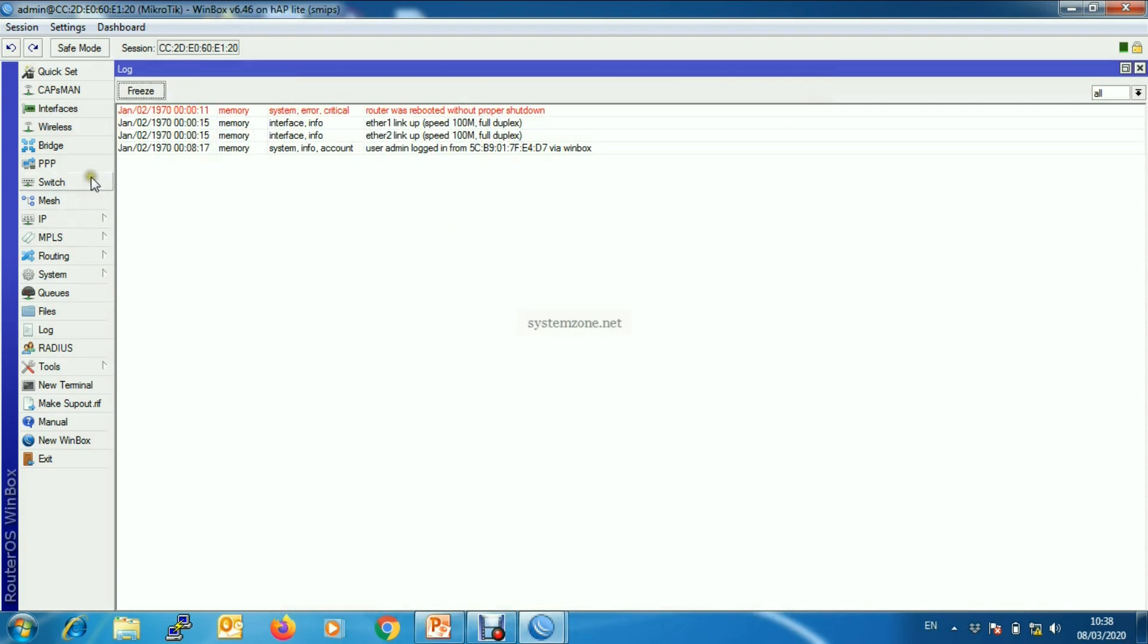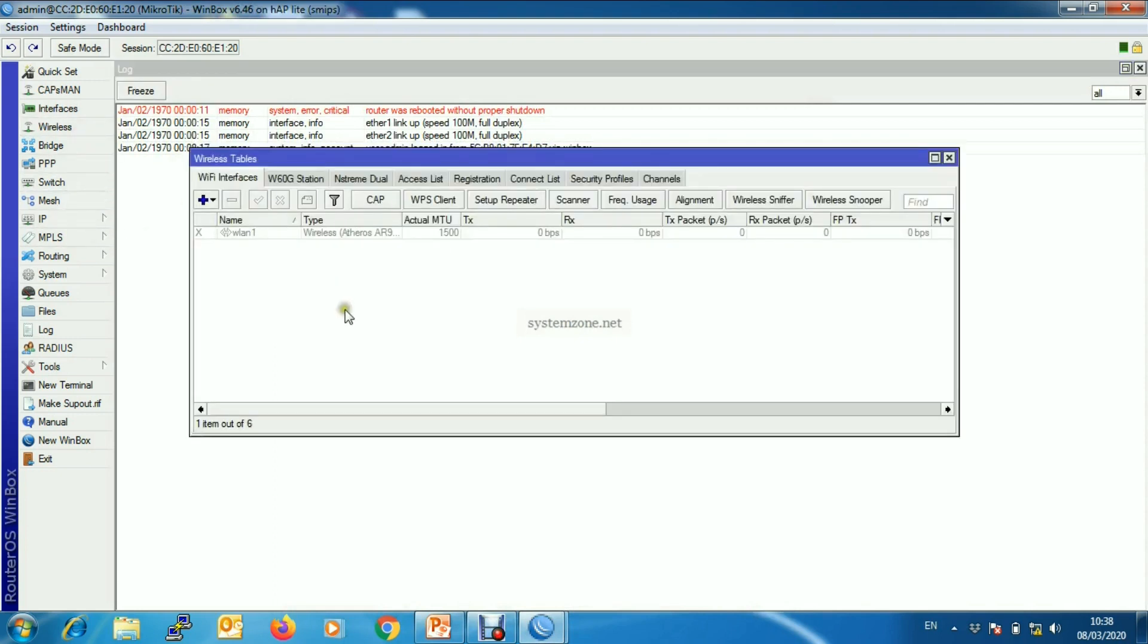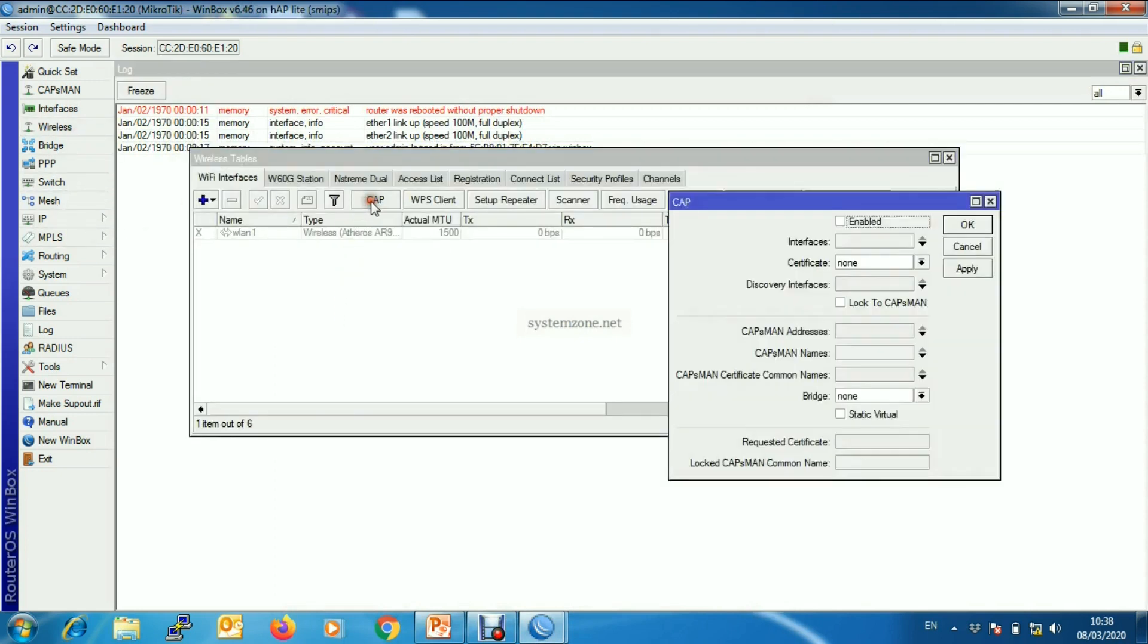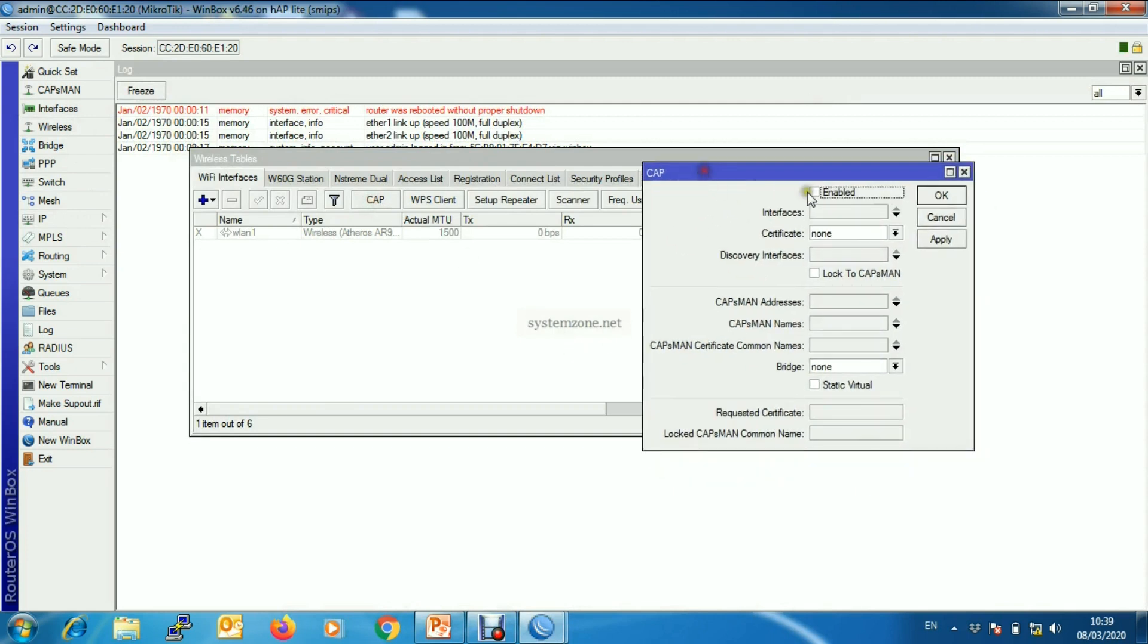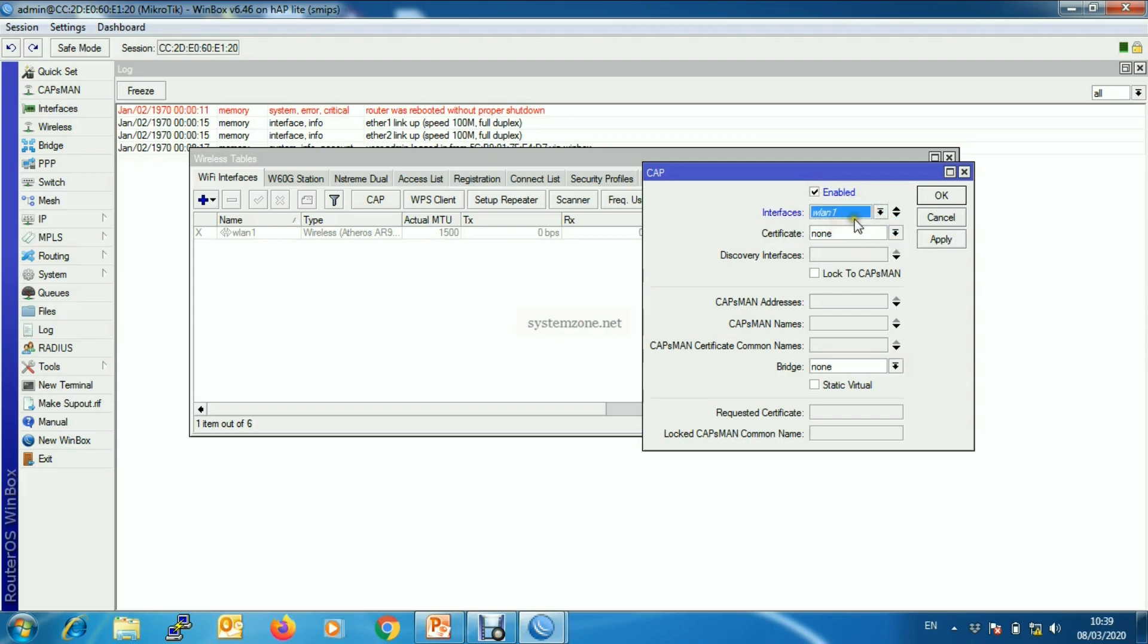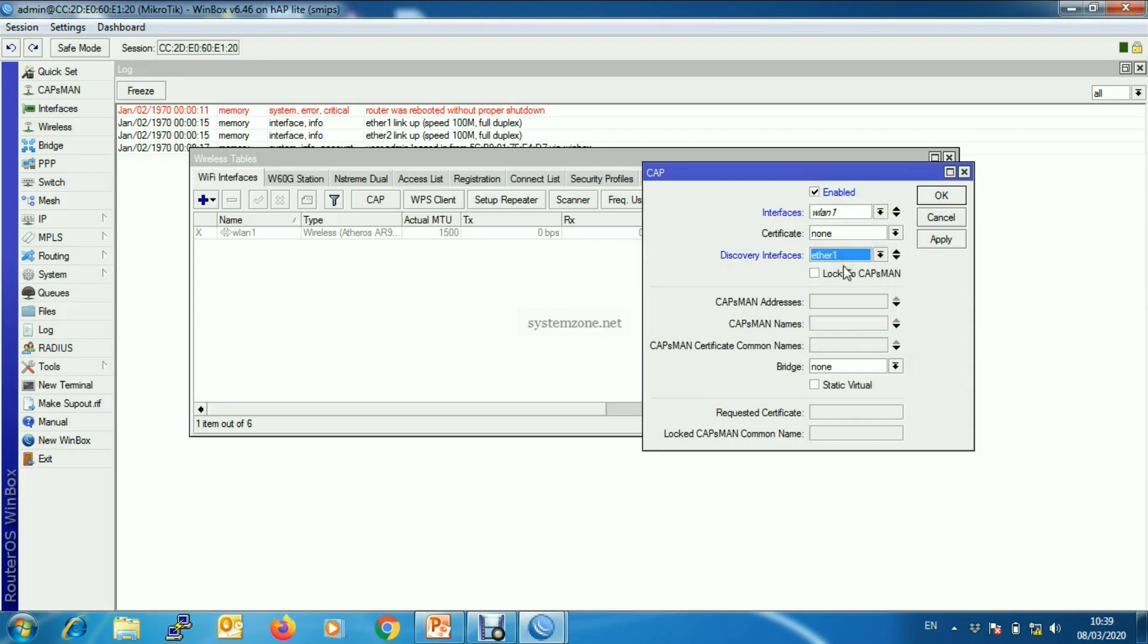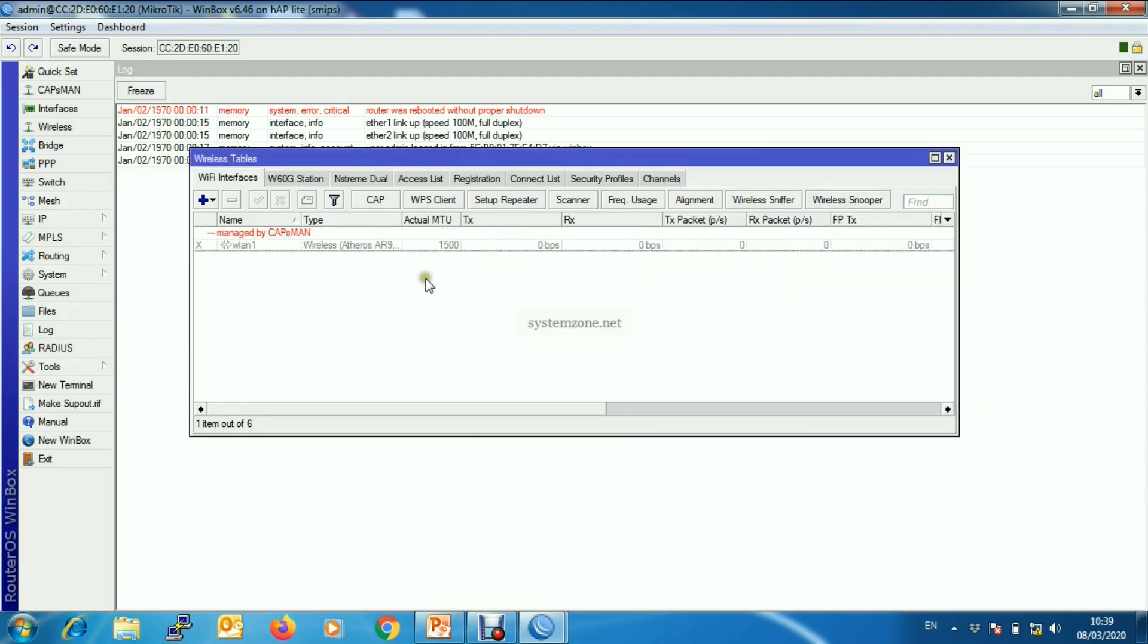And then go to Wireless and then CAP. Enable CAP. We will enable CAP on the wireless interface and the discovery interface will be ether1 because ether1 is connected to our CAPsMan router. Apply, okay.